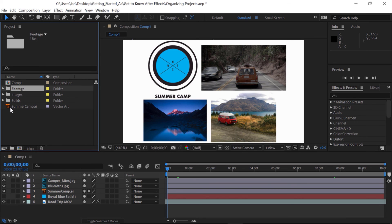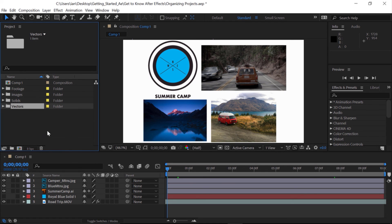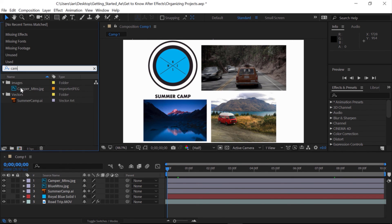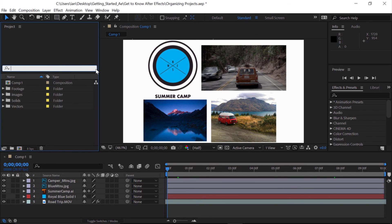The last one I want to create a folder for is the SummerCamp Illustrator file. I'll click on that and drag it down to the New Folder button, and here I can go ahead and name this Vectors. Now, what happens when you have everything organized into folders but you still want to be able to find those elements without having to open every single folder? You can come up to the Search area in the Project panel. If I click once in the Search area and start to type the word Camp, any footage that has the word Camp in it is going to be popped up. It's really important that you clear out this field when you're done searching so you can see everything back in the Project panel.